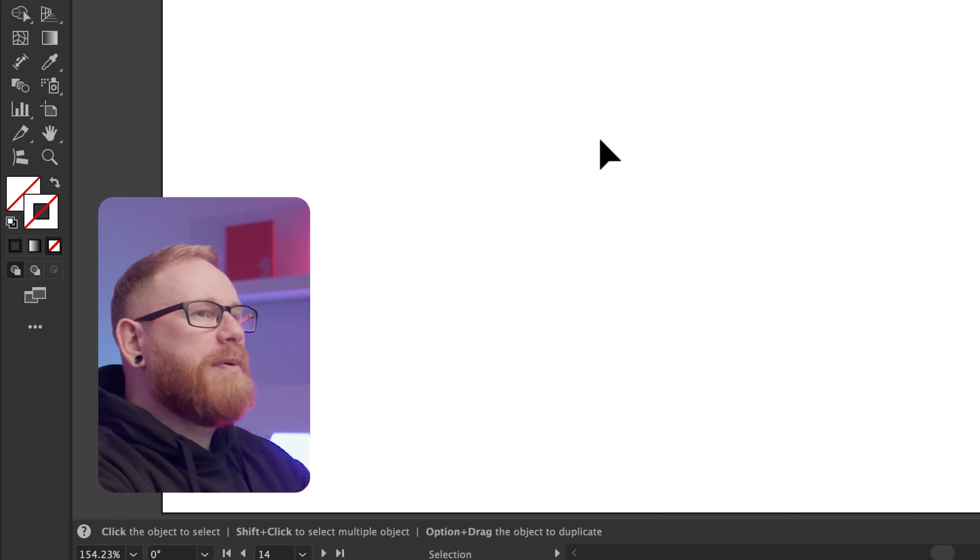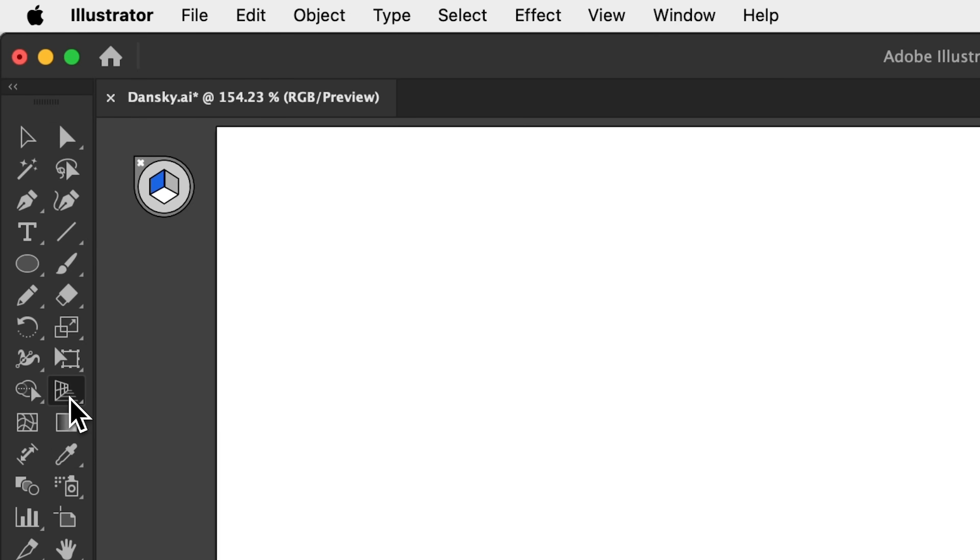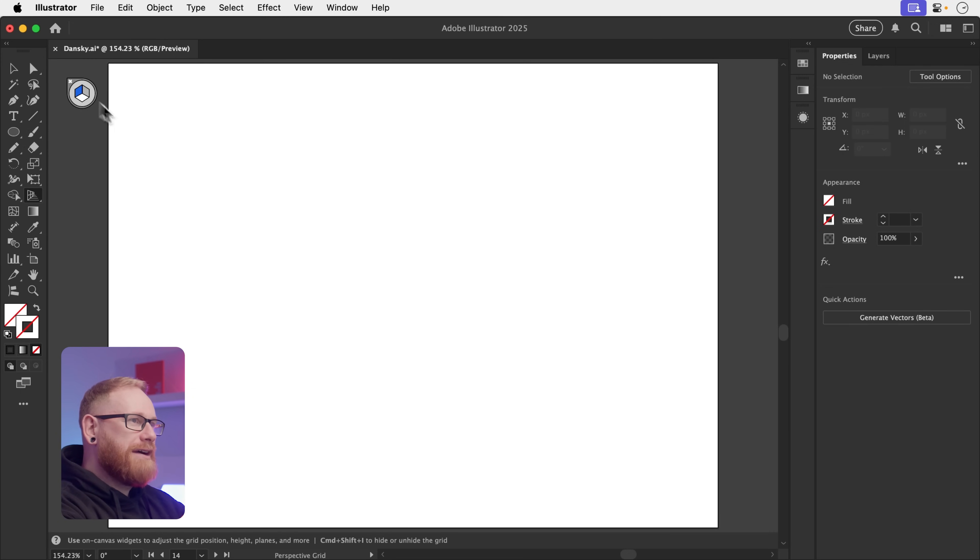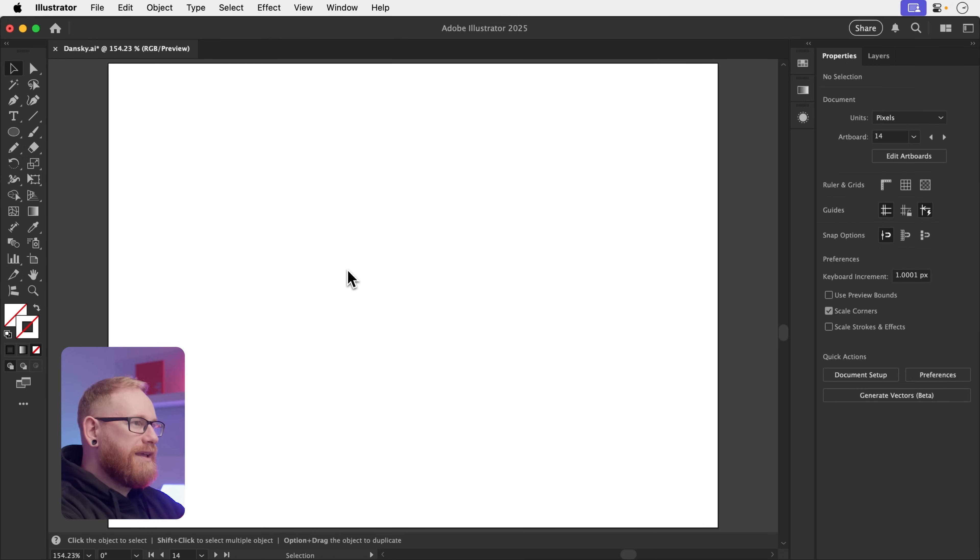Okay, at some point you are accidentally going to click this tool. This is the perspective grid tool. Nobody cares for this. And what you'll do is you'll try and click the X here and nothing will happen because of course it won't. However, to get out of this tool and this mode, just press Escape on the keyboard.